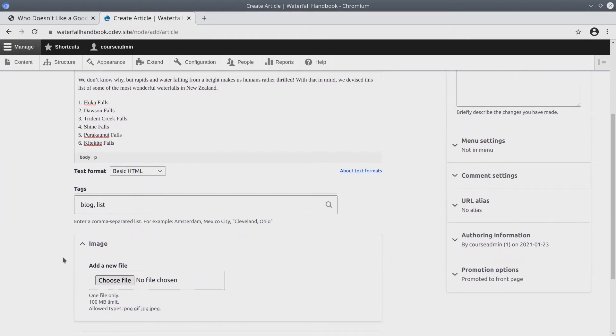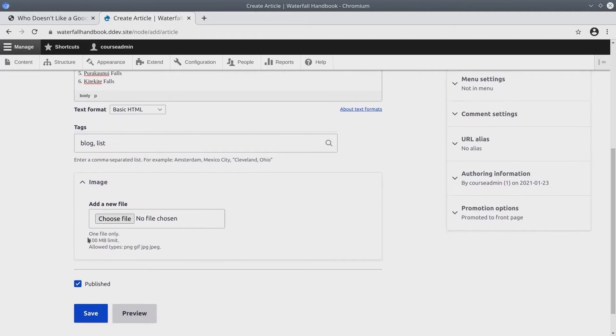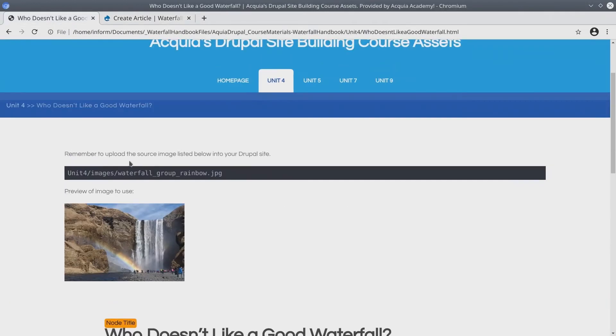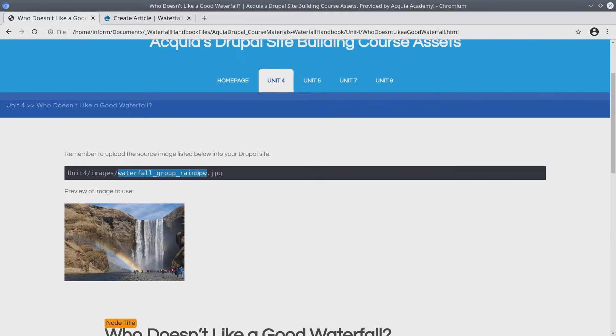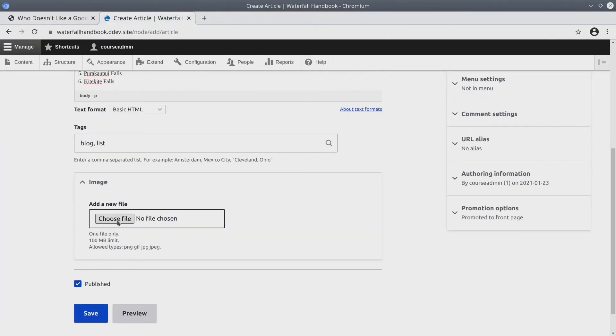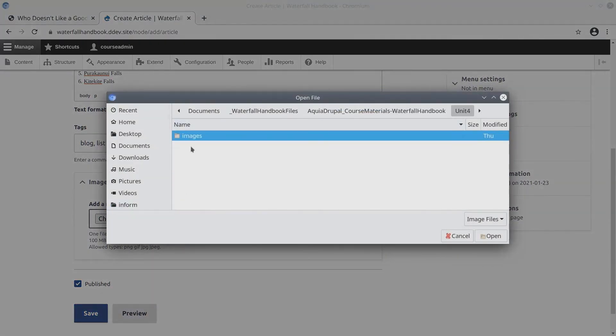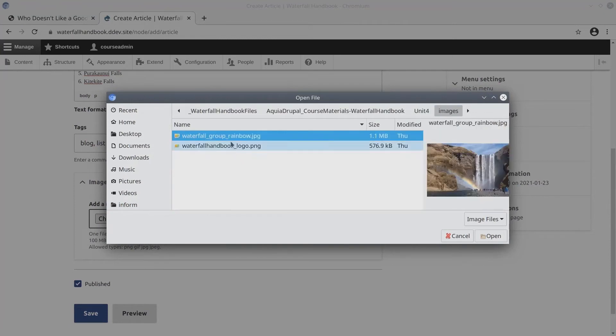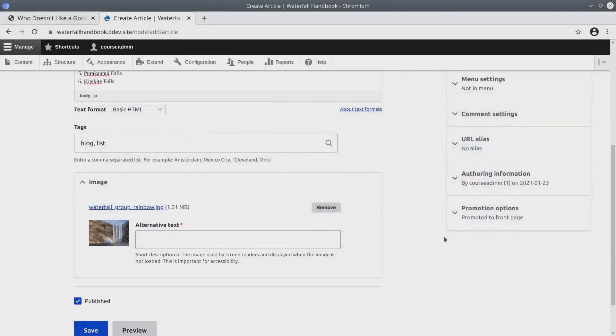Next is the image. Follow along, please. According to the asset directory, we should place an image called waterfall_group_rainbow.JPEG located in the unit 4 images directory. Going back to Drupal, click on the browse button. This opens the file explorer where I will browse to the unit 4 folder, then images. And here it is. Nice. Select it.